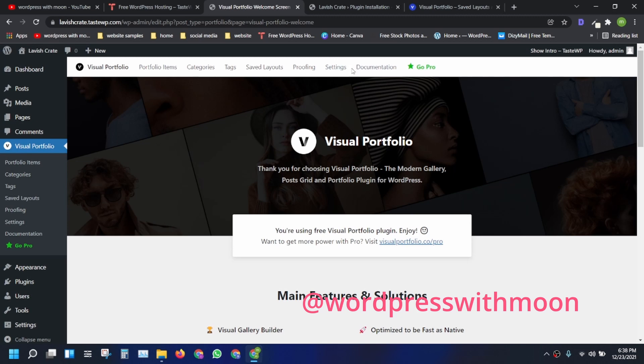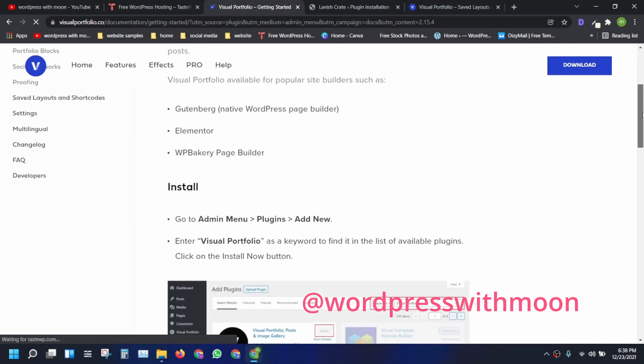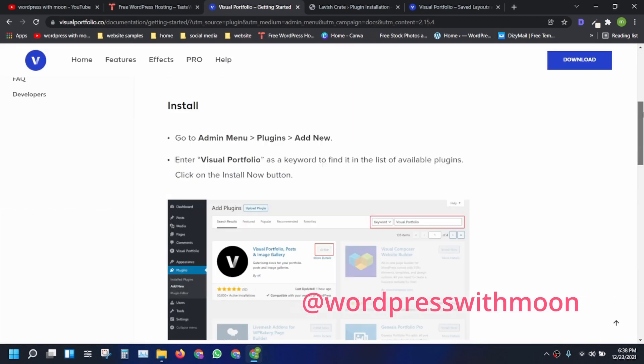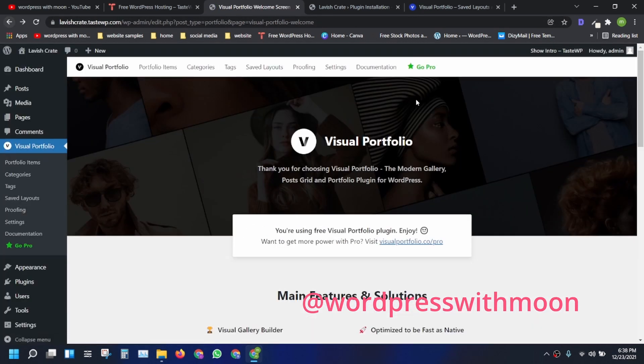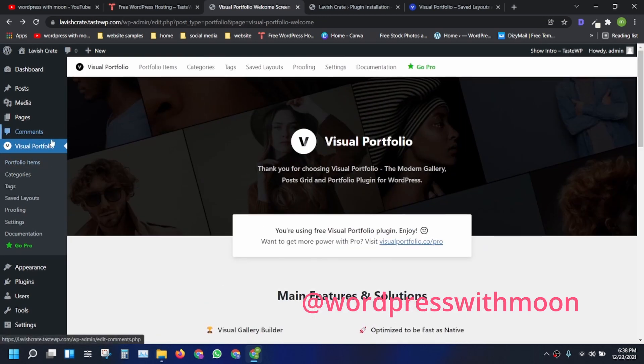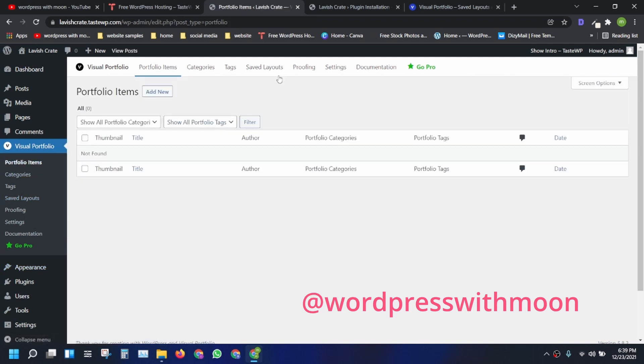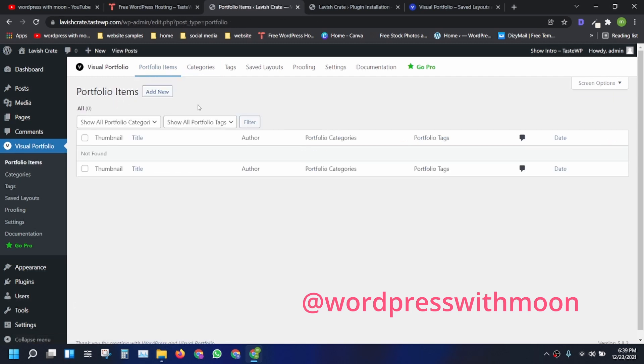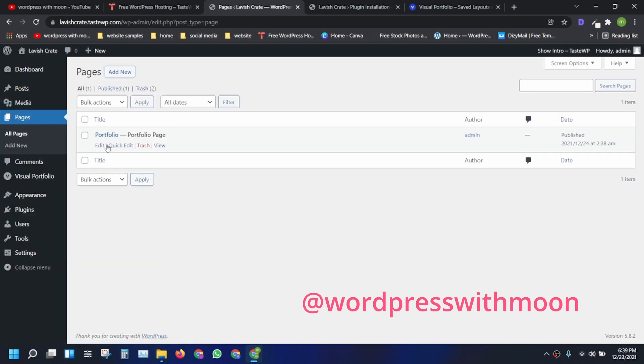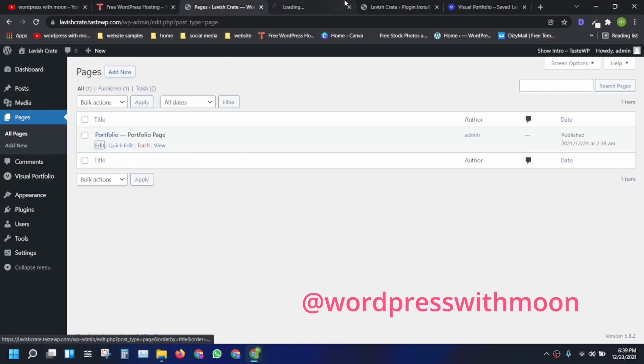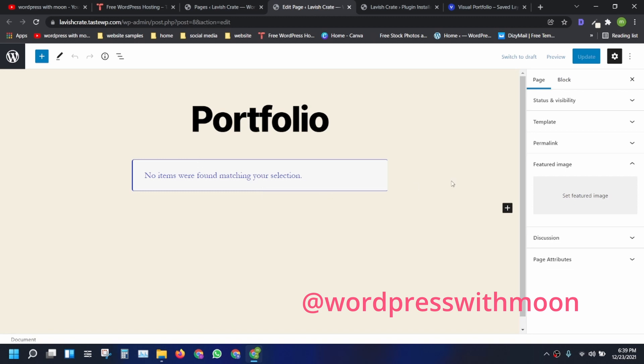If you have any problem, just click on documentation. Just go to the documentation, you can read step by step. I'll tell you about everything. There are so many portfolio items. You can add the portfolio items like categories. I'll go through one by one. There is a portfolio page. Let's open that. There is no item right now.